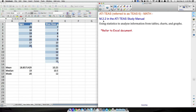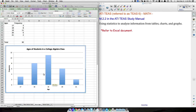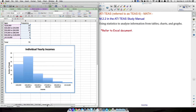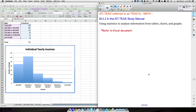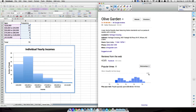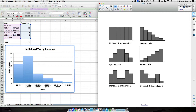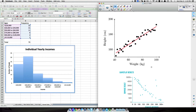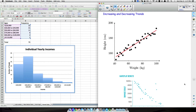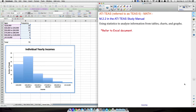In this video we're going to look at goal N.2.2 in the ATI study manual and use statistics to analyze information from tables, charts, and graphs. We'll start with mean, median, and mode, then look at types of distributions you may encounter on the TEAS test, and finish with increasing and decreasing trends using linear regression.